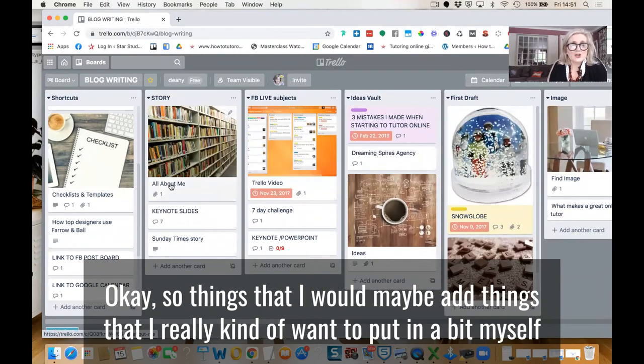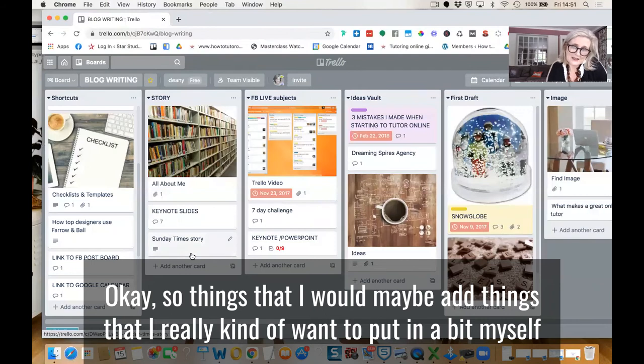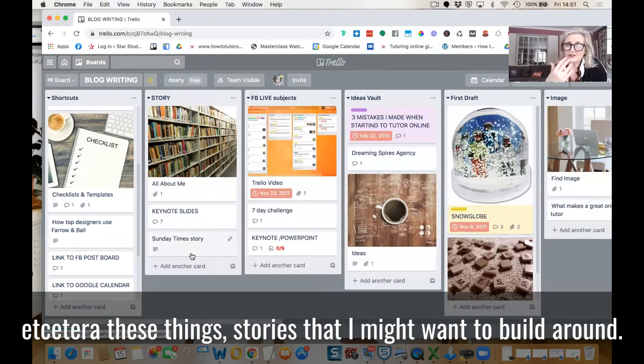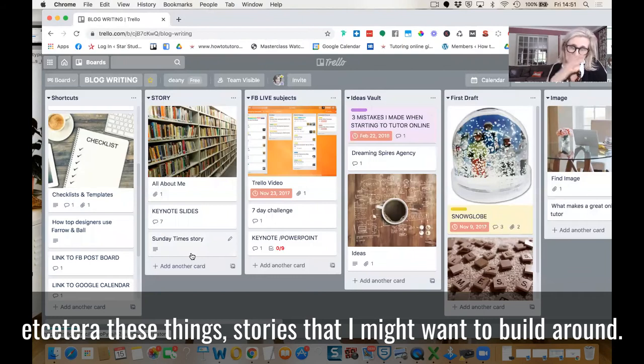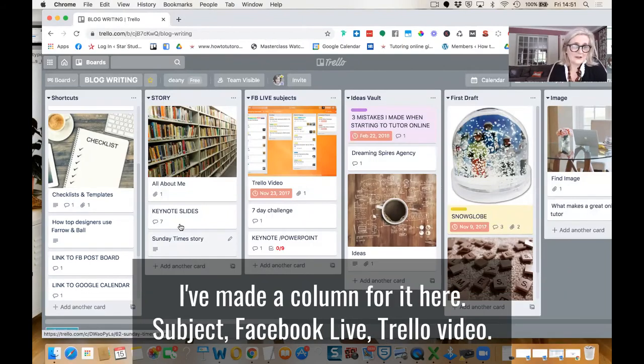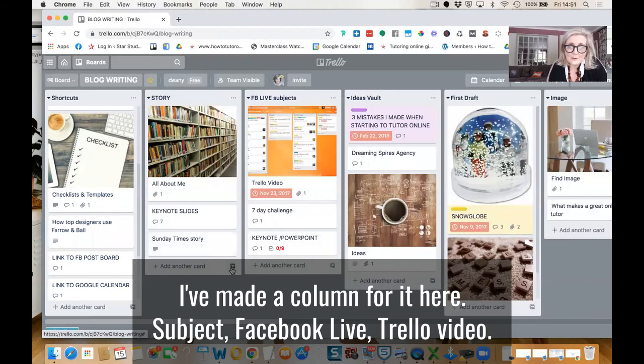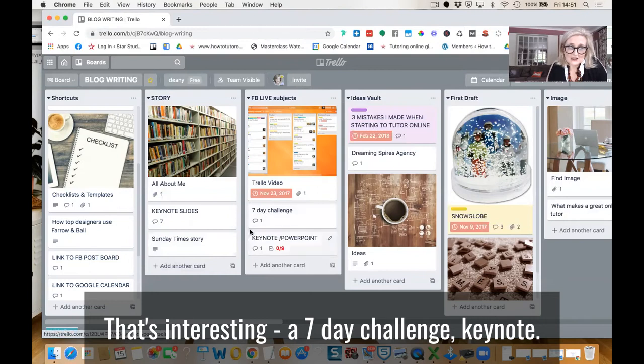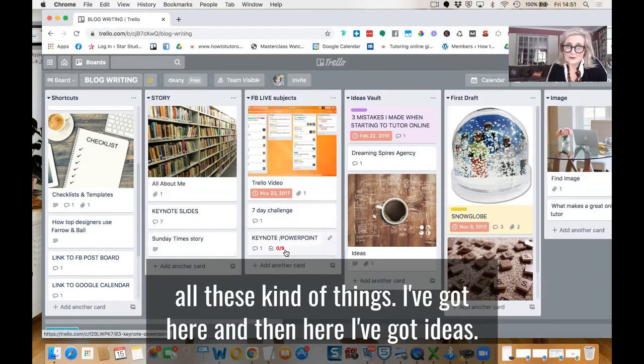So things that I would maybe add, things that I maybe want to put in about myself. These sort of things, stories that I might want to build around, I've made a column for here. A subject, Facebook Live, Trello video, that's interesting. A seven day challenge, keynote, all these kind of things I've got here.